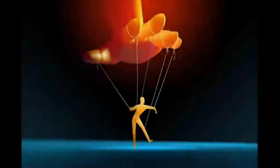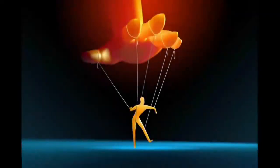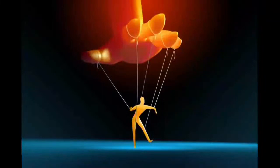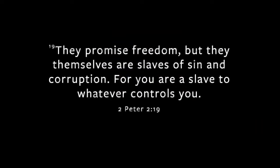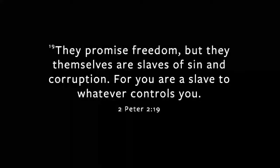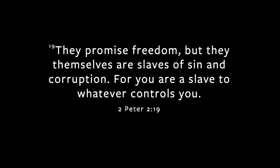And what do these companies do with all of our clicks? They share our habits with other companies so that they can use our information to sell us products and services and apps that they know that we will already want. And we will purchase and consume the things offered to us thinking that we're free to choose without ever realizing that someone has been pulling strings all along. There are giant forces at play here, I think. Forces like greed, forces like exploitation, forces that I think Peter talks about in 2 Peter 2:19, they're forces that promise us freedom, promise us freedom, but they themselves are slaves of sin and corruption. For you're a slave to whatever controls you. You're a slave to whatever controls you.